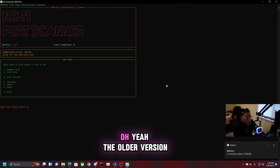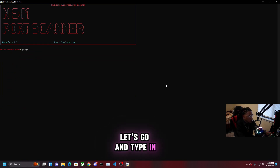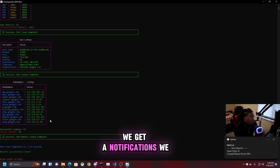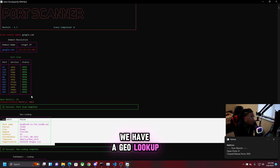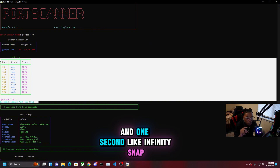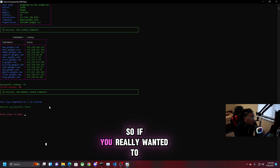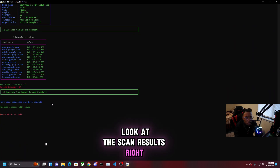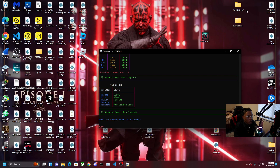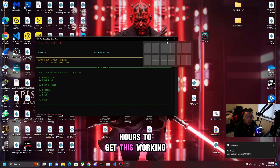Now let's go to the most updated current version 1.8. The older version uses a different file path. Let's type in google.com and as you can see, we get notifications, we got a subdomain lookup, we have a geo lookup, and we have all 1000 common ports scanned in one second - literally a snap. We also got domain resolution. Let's go ahead and close this out and open up the executable, which took me like two hours to get working.